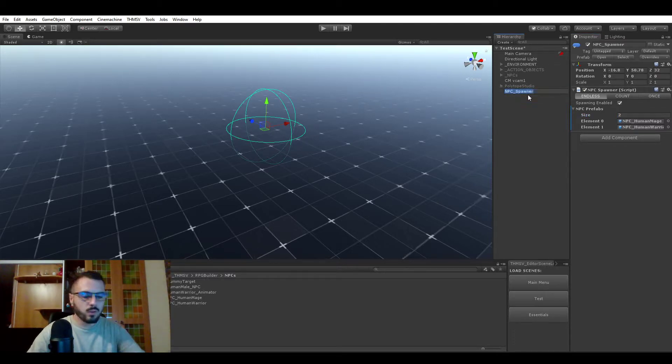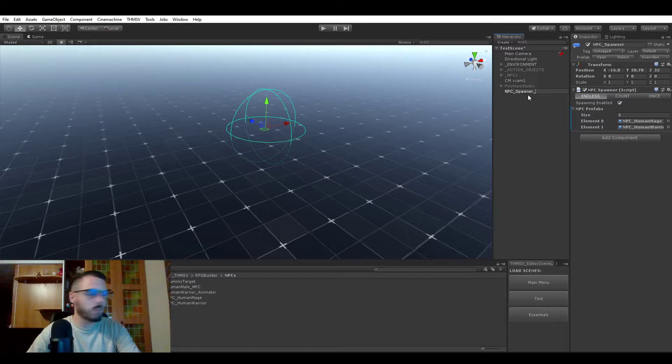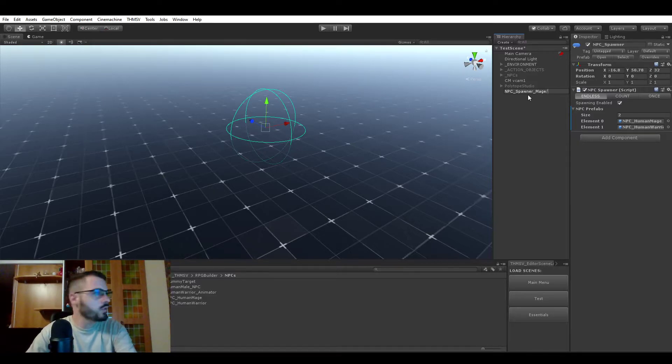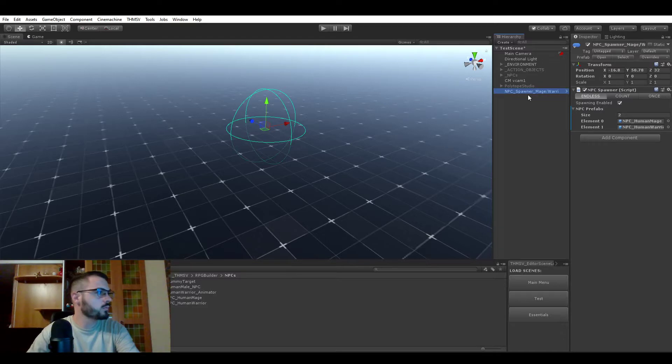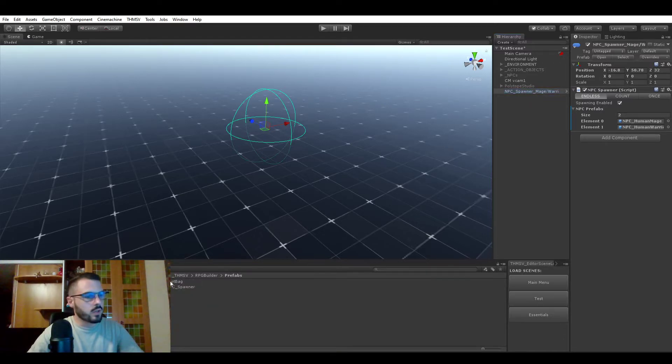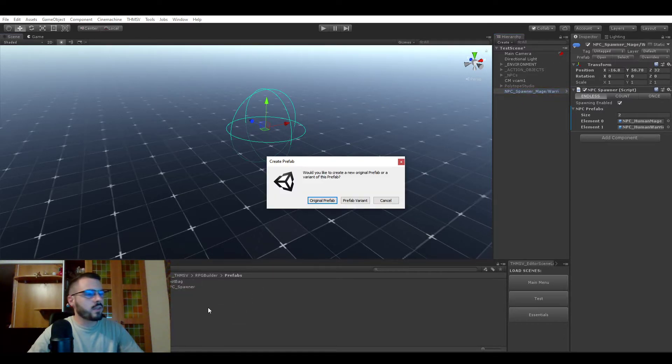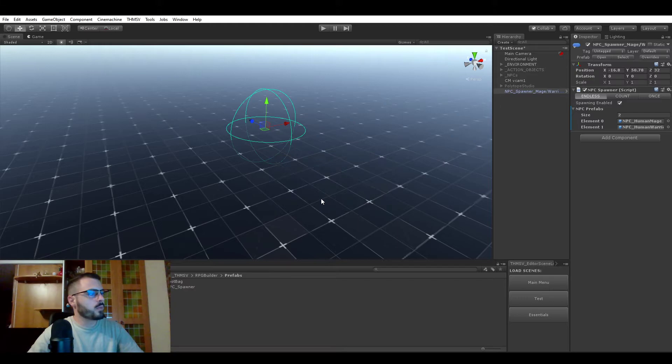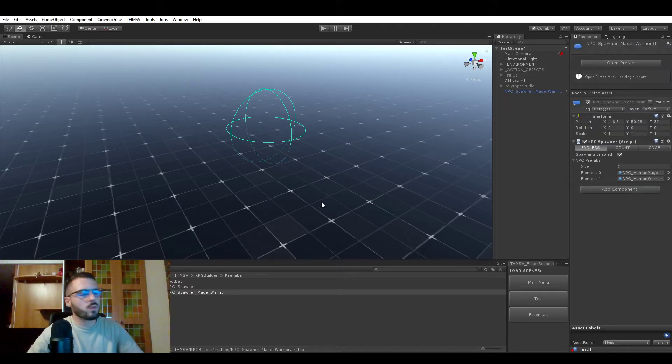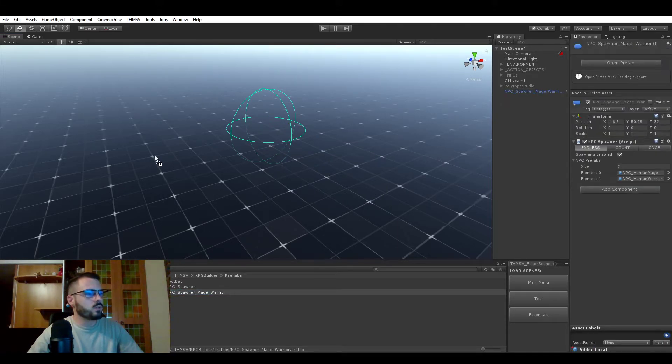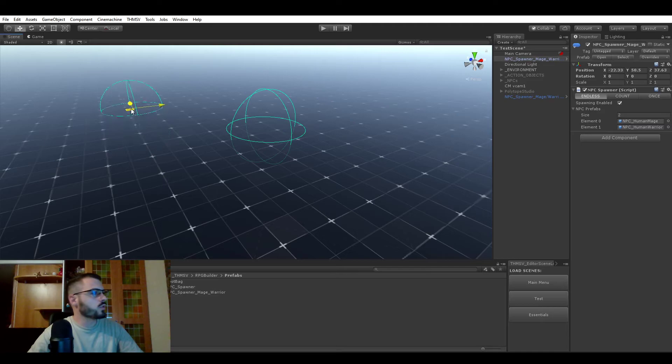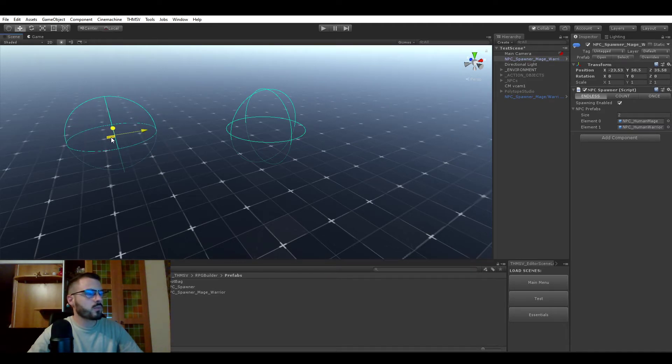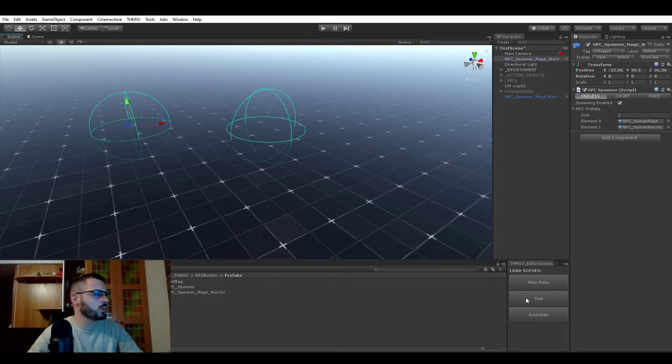You can also save those as a new prefab if you wanted. So for example, mage and warrior - we could save it as a prefab so that you don't have to redo the settings every time. You can just drag and drop one here and put it next to the other one.